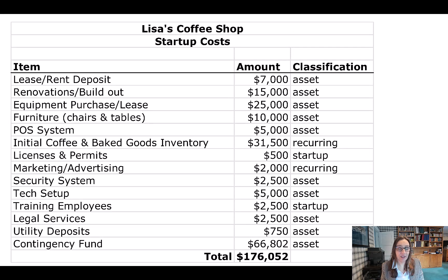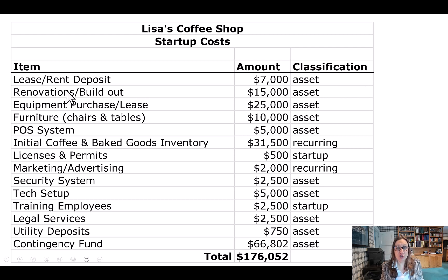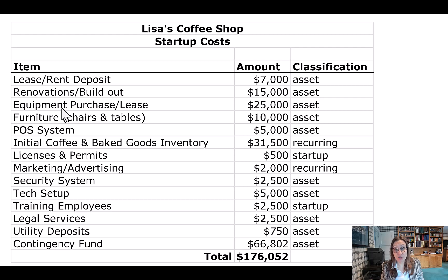Here are the startup costs I think I'll have for my coffee house. I'll have a lease or rent deposit of $7,000 — that's an asset. I'm going to have to make some renovations or build-out of the space I'm renting, and I think that's going to be $15,000, classified as an asset. I'm going to buy or lease some equipment at about $25,000, which becomes my asset. I'll also need furniture like chairs and tables at about $10,000 — also an asset. I'm going to need a POS (point of sale) system to track sales and process credit card payments, and that's going to run about $5,000, also an asset.